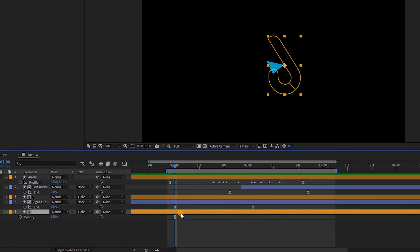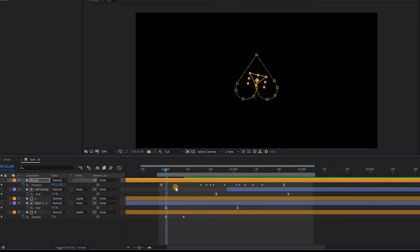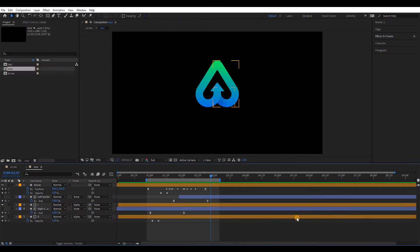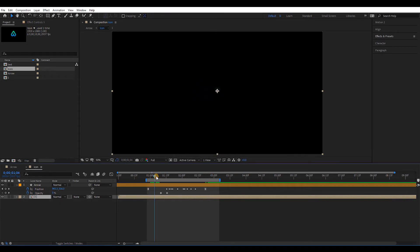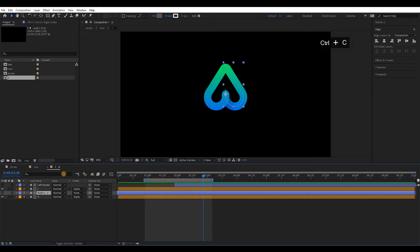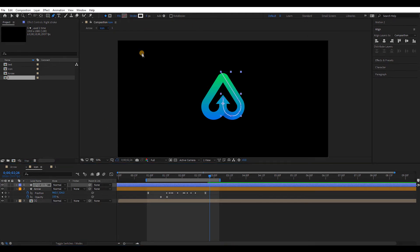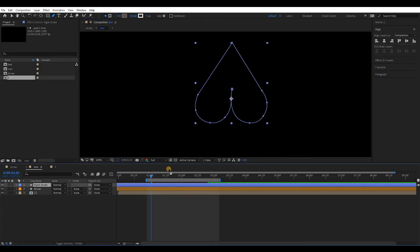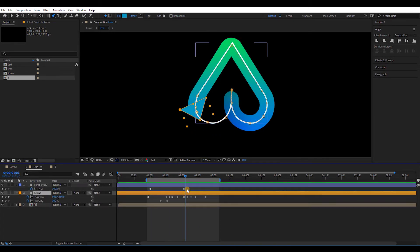Select all layers without the top one, right click, and pre-compose it. Now we are going to create a stroke line again, so I will copy the previous stroke we created and complete it using the pen tool. Let's play the animation. Cool. Adjust the timing of the keyframes holding the Alt key like before.